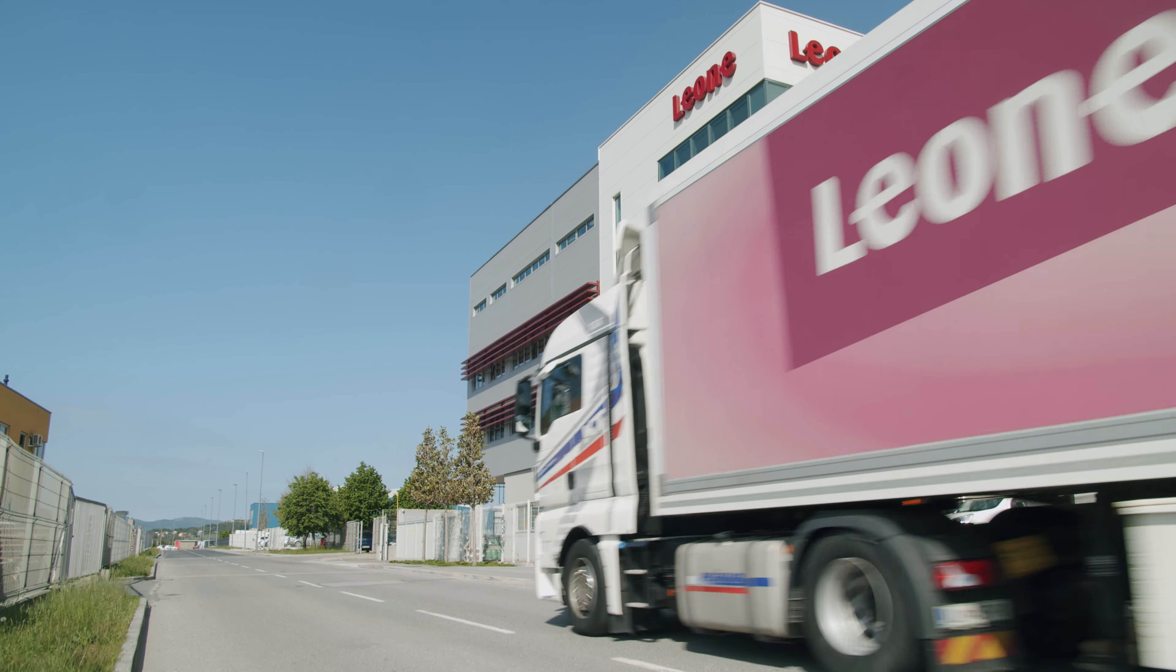We are also present outside of Europe, from United States of America to New Zealand, Australia, China, Israel, but the biggest part of the business is still in Europe.